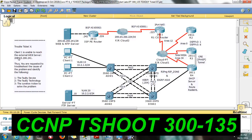The scenario is the same: the client is unable to use the external web server. We will troubleshoot why this issue is happening. Always split into two categories — first Layer 2, then Layer 3. If you suspect the issue is with Layer 3, start from R4.